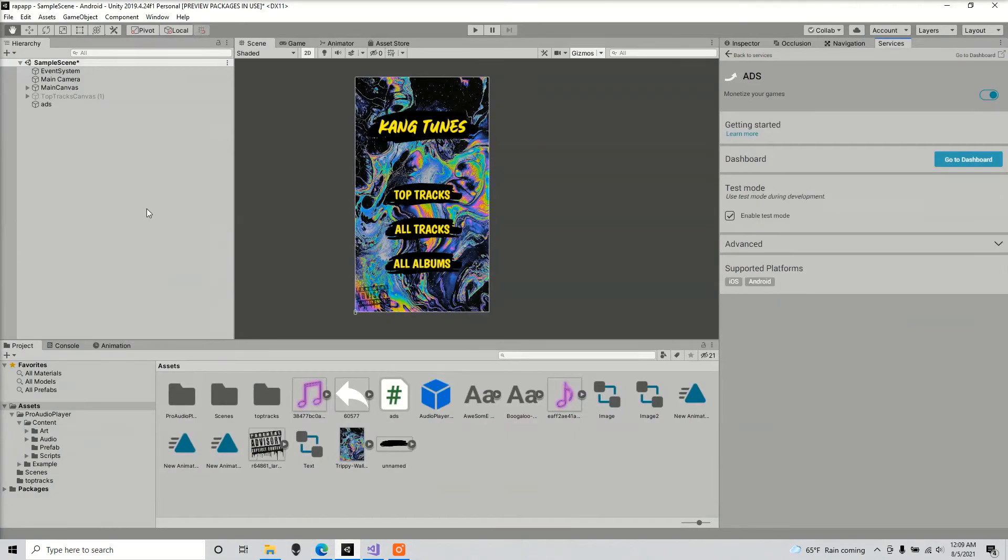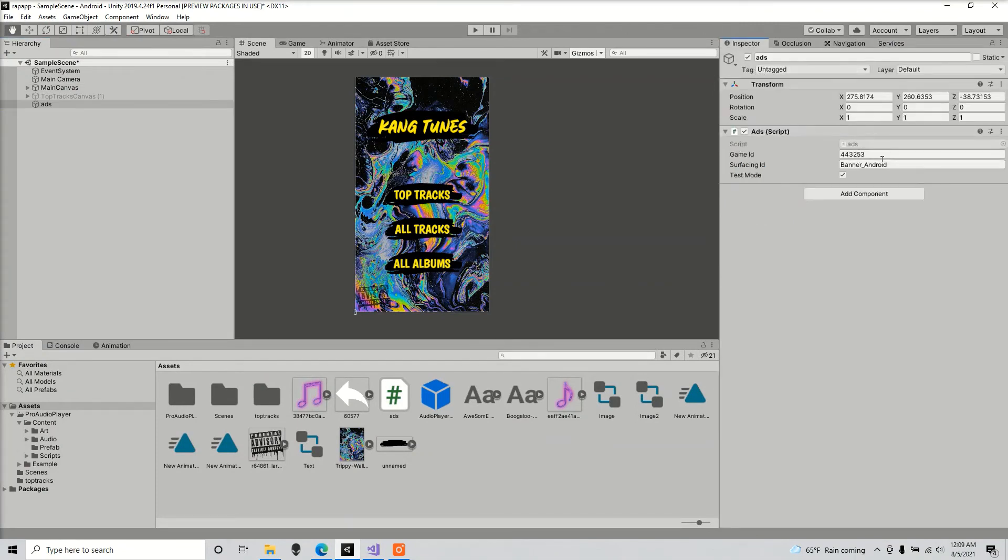I'm going to go back to our script and we're going to set that game ID into our script here.